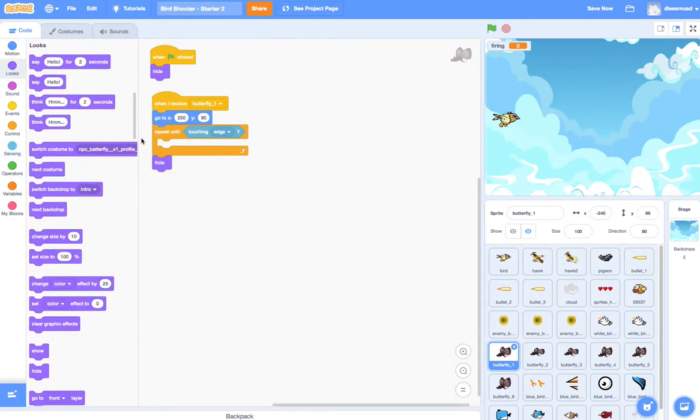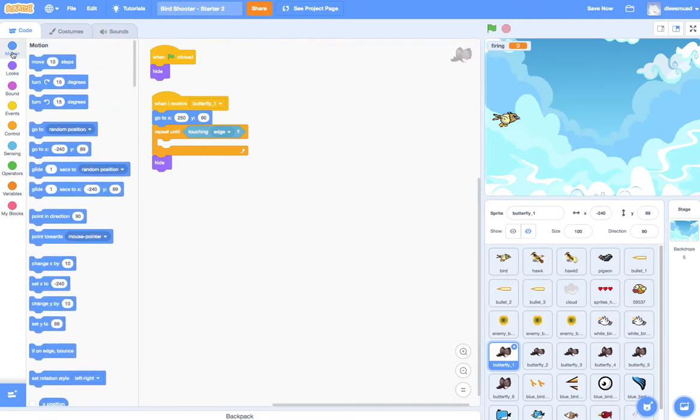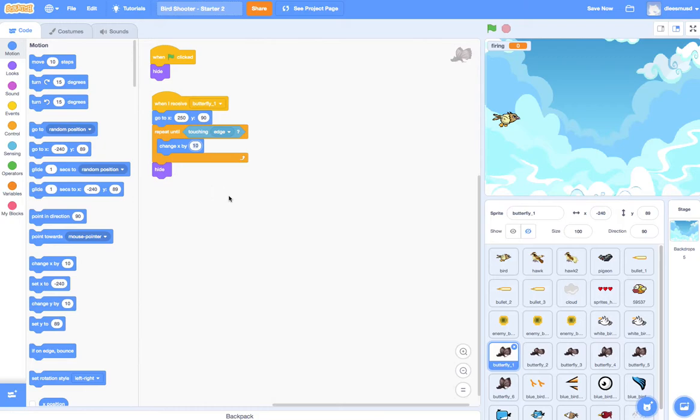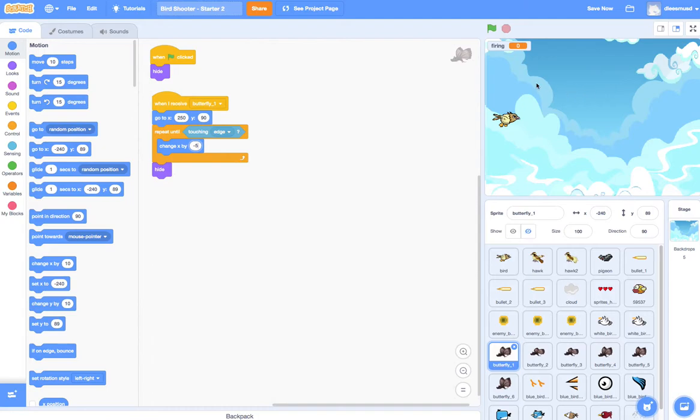Okay, now how do we make him fly to the right side of the screen? Well, we can go here to motion, and we can say change X by, and we don't want to change it by a positive number. We want to change it by a negative number, because remember his X is going to be 240 or 250. And then if we change it by 5, that means it's going to become 235, 230, 225, 220. And it's going to make its way to the left side of the screen by following the X axis.